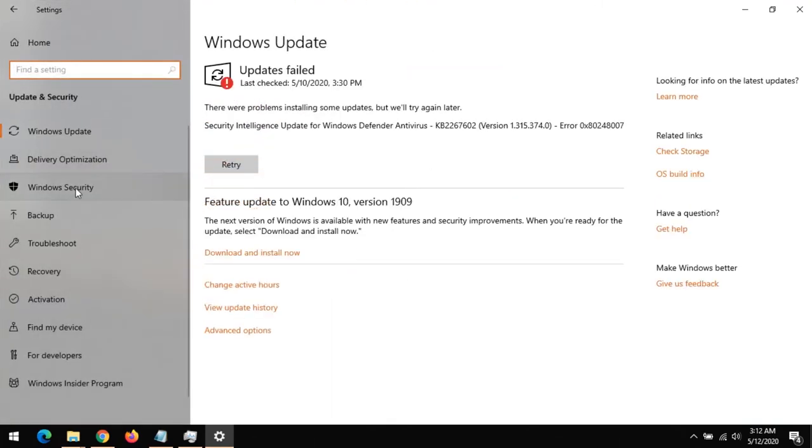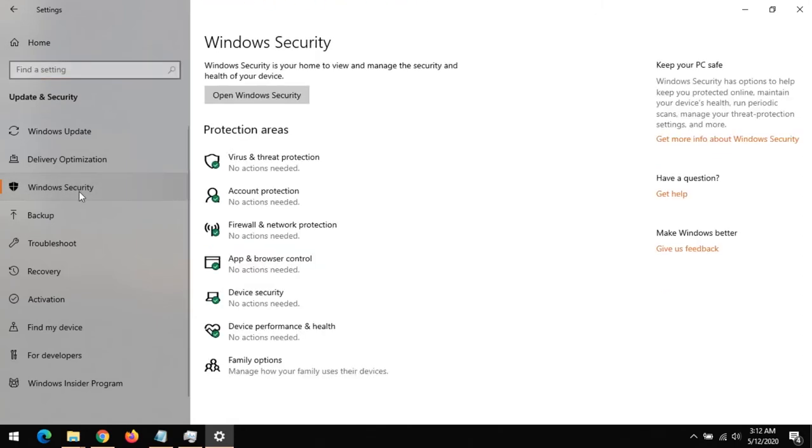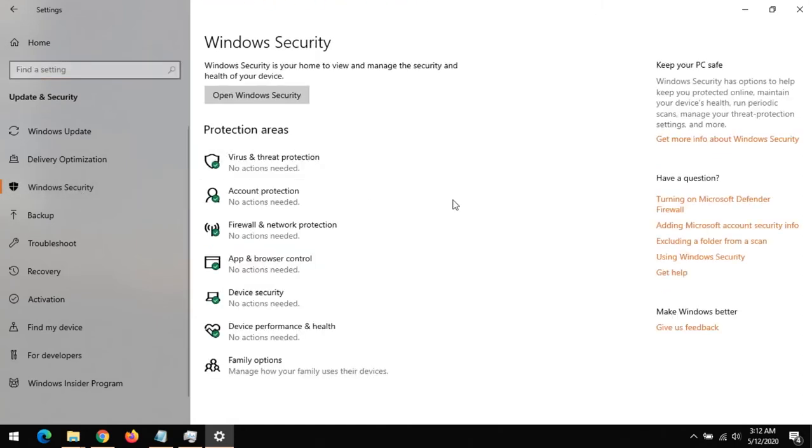After clicking on Update and Security, click on Windows Security. After clicking on Windows Security, click on App and Browser Control.